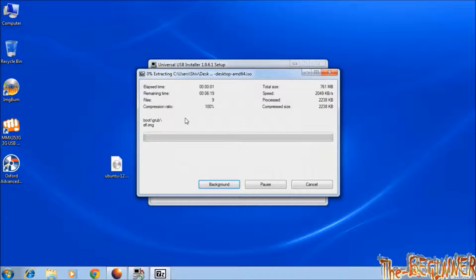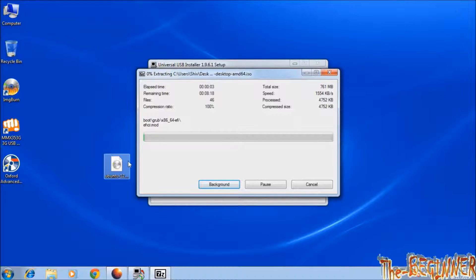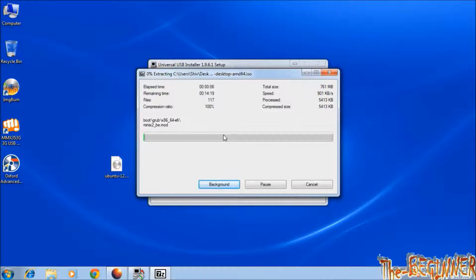Now it is extracting files from the ISO file. It takes time, so I am skipping this long process.